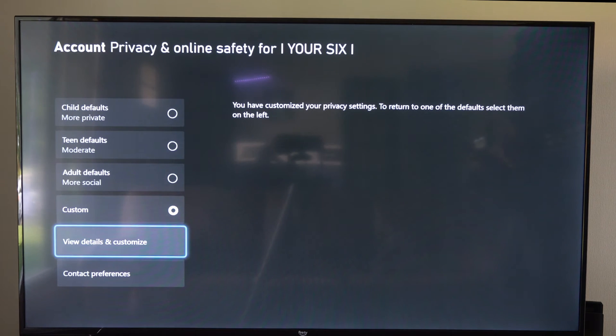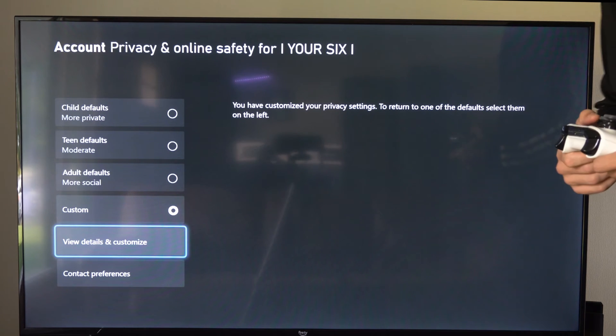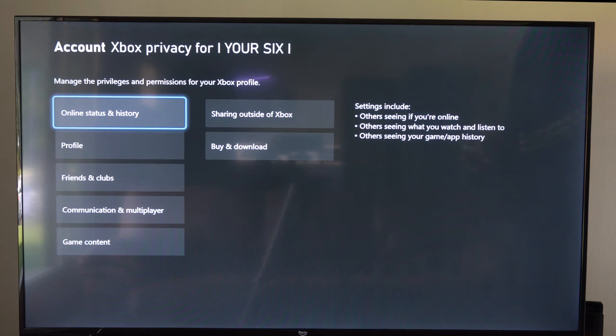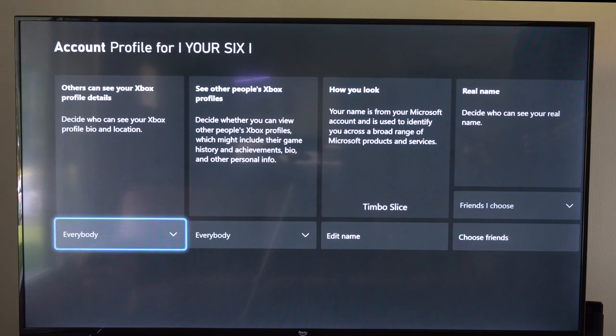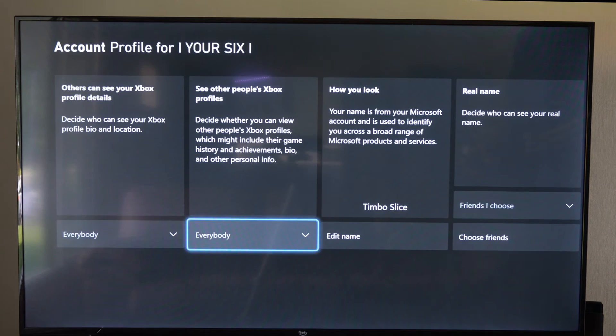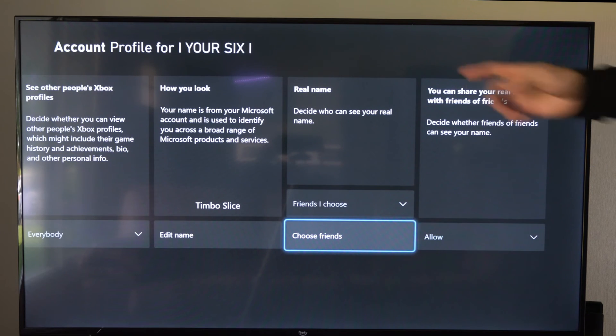Then go to View Details and Customize right at the bottom. Now we want to go to where it says Profile, and then go to the right until we get to Real Name.